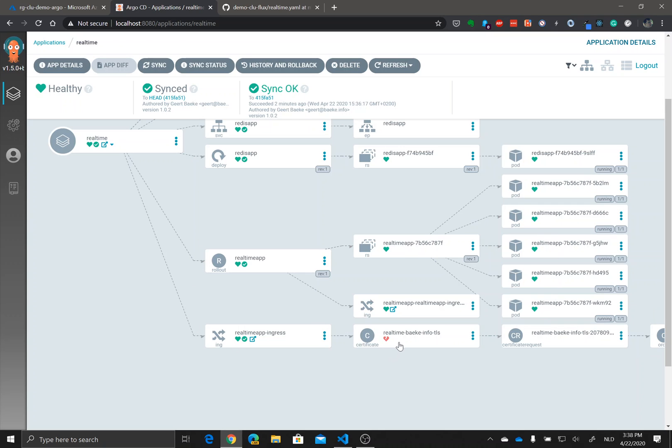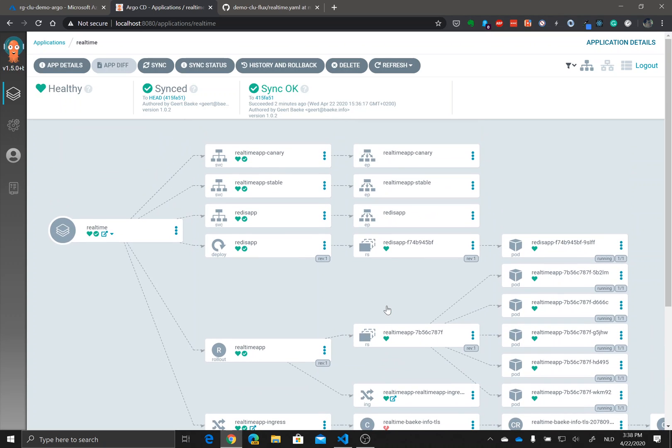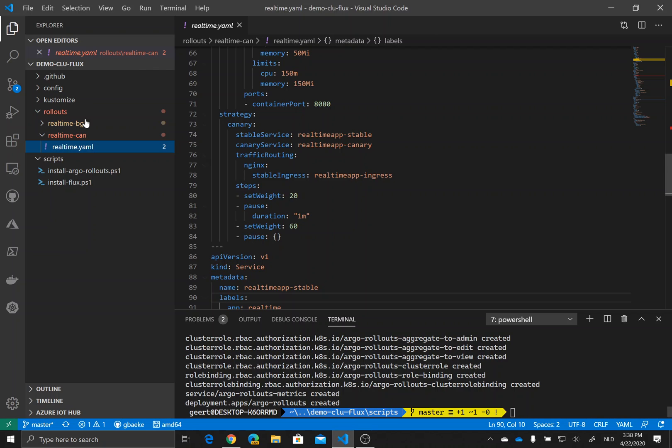The replica set indeed is pointing to these five pods which are called real-time app. We also have our ingress. The ingress has a certificate which is not there yet by the way, so it's not given out yet. I'm gonna check this because I might hit my Let's Encrypt limits.